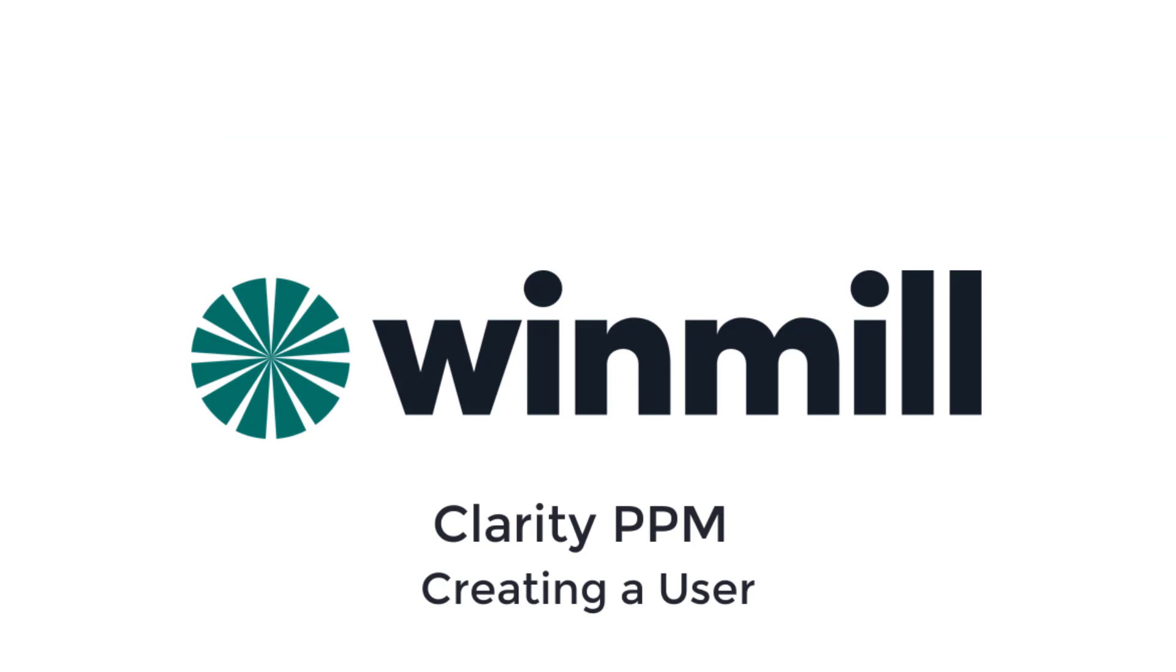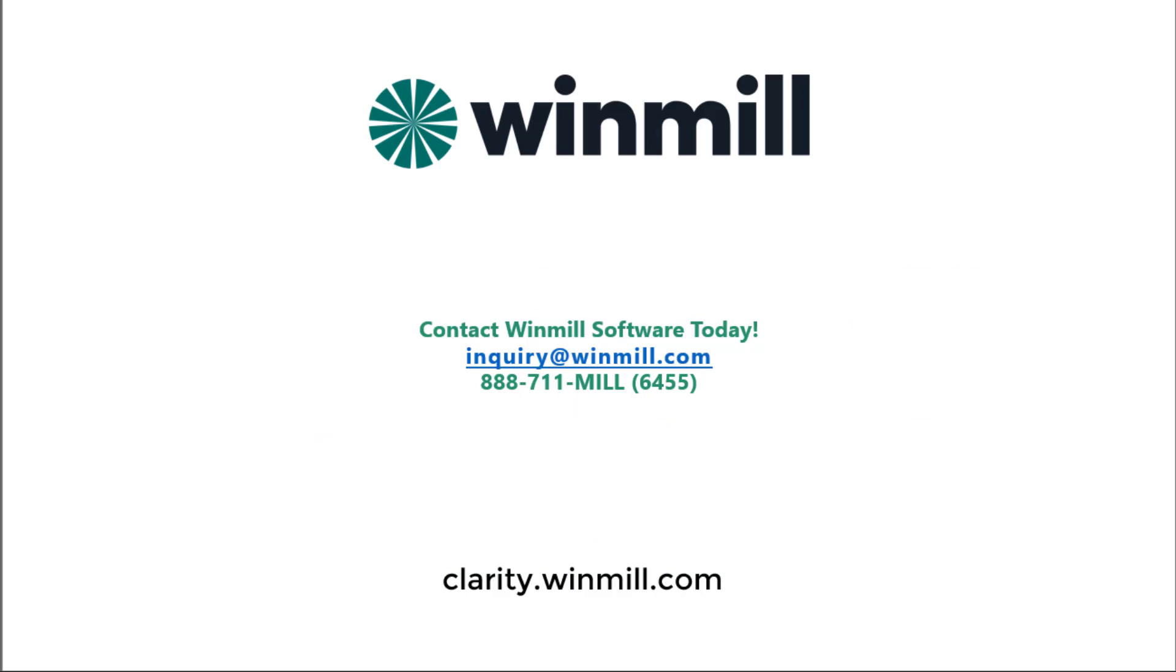In this video, we have shown how to create users in Clarity PPM. We defined their basic properties, assigned them to an OBS unit, and added a security group. You can find more videos demonstrating how to perform other functionalities of Clarity PPM on our website.